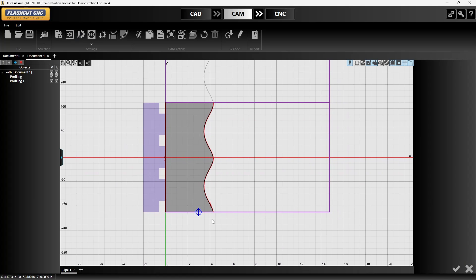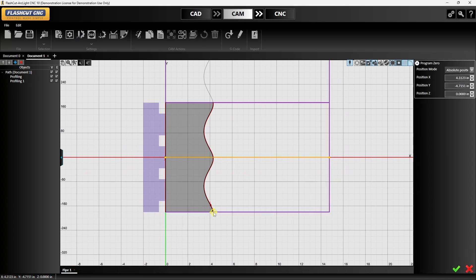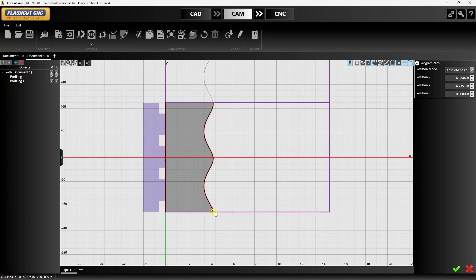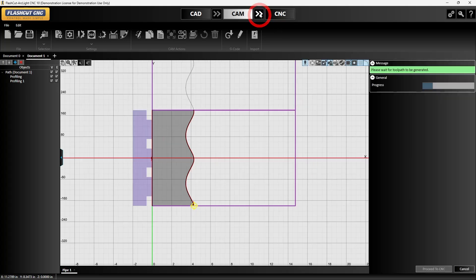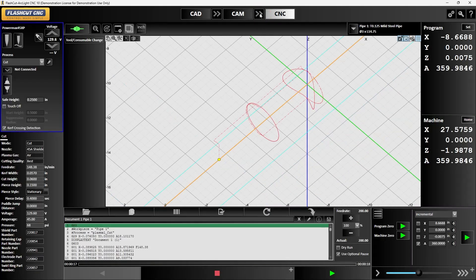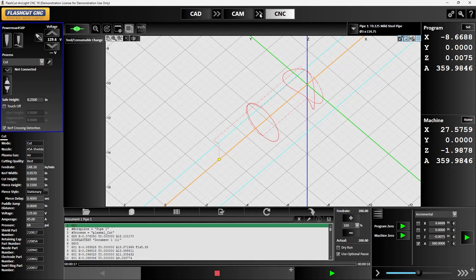I like to set my origin of the cut to the far right, which will be these little crosshairs at the bottom here. That way we can set the torch on the far end of our pipe and run our job from the far right side. Once we're all set here we can run it over into CNC and we're ready to start cutting our pipe.